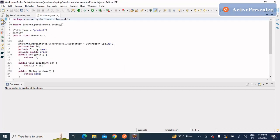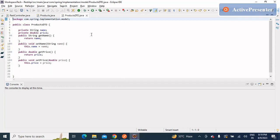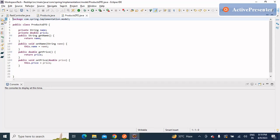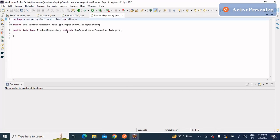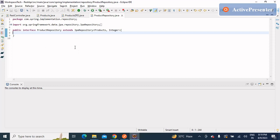We have a product entity and a product DTO. The DTO is used for getting the object from the REST call, converting it to the product entity, and saving it to the database. We also have a product repository extending JPA repository. This is very simple code — I won't go in-depth on REST API development in this video. If you want in-depth knowledge on REST APIs, I've already made a separate video and will put the link in the description.